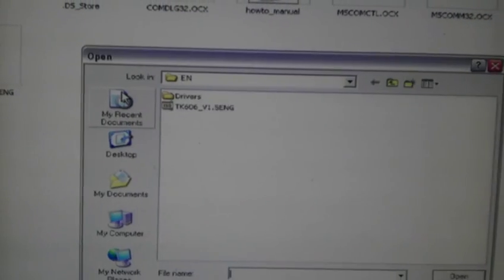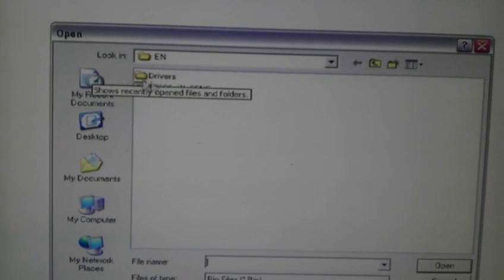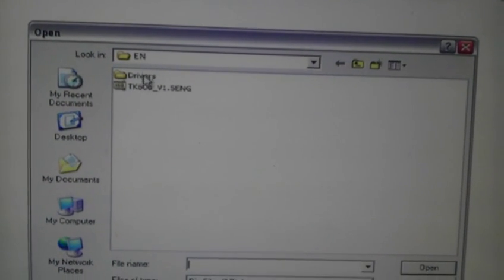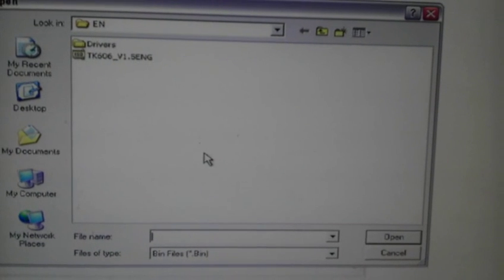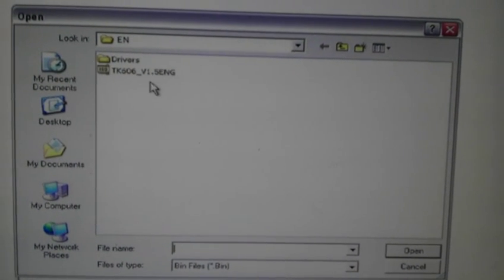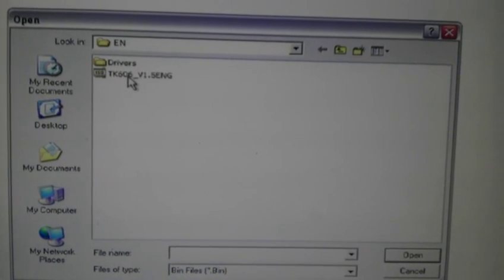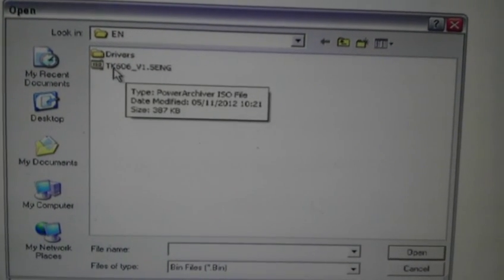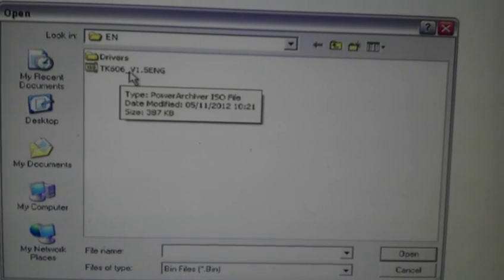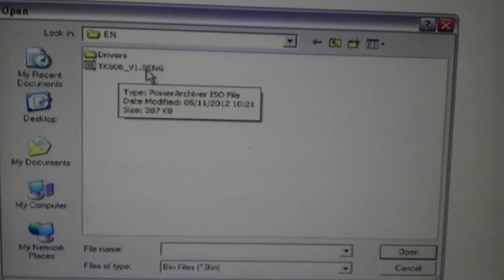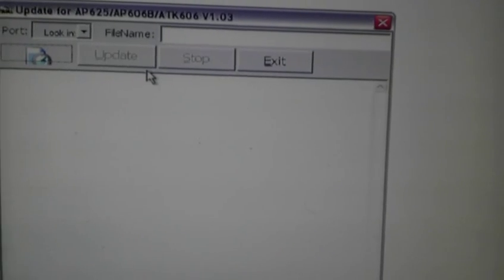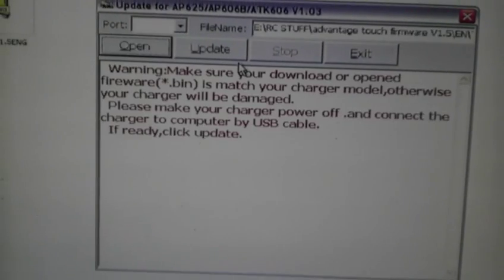You press open and then in your EN folder, if it's not browsed on it already, browse to it and you'll see TK606-V1.5 English. Double click on that.